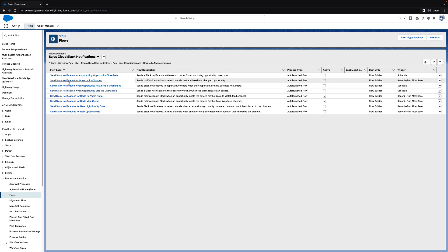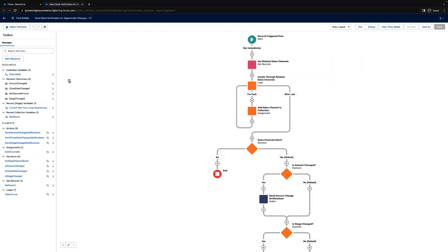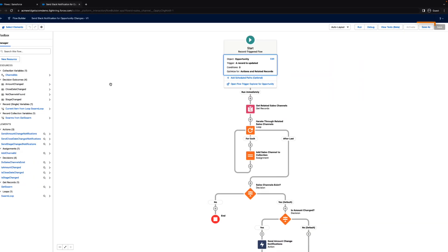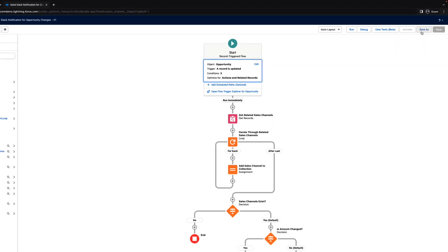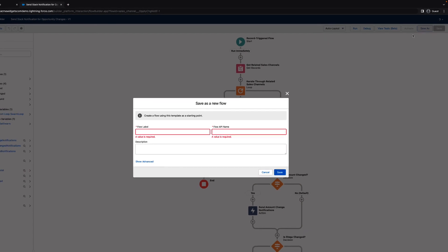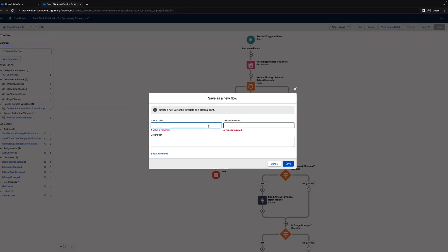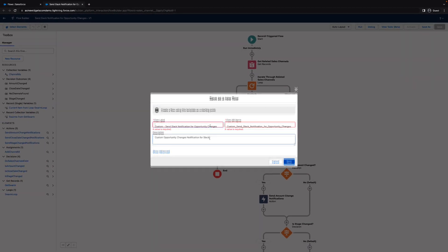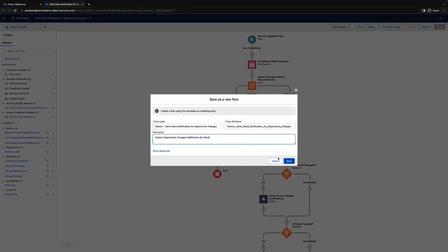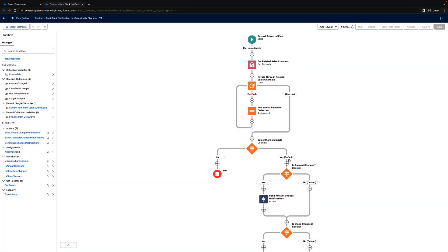When you open a flow template, like this one for Opportunity Changes, you can save it as a new flow and name it something unique. Now, the list is cloned for your own channels.